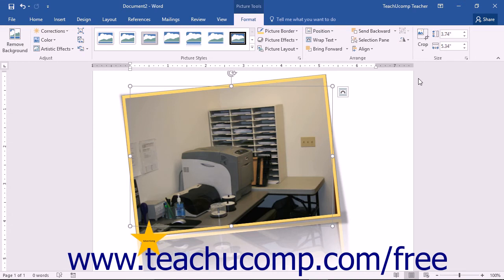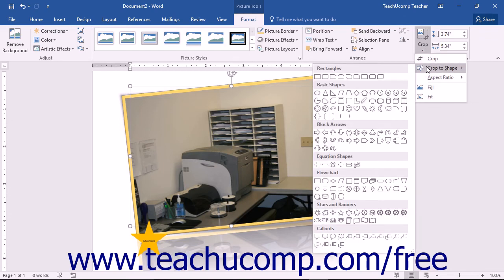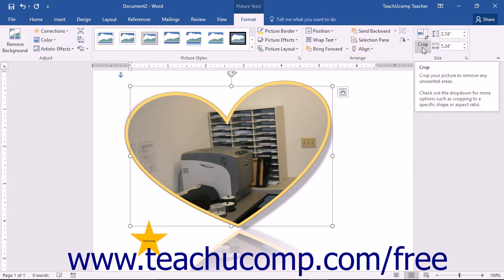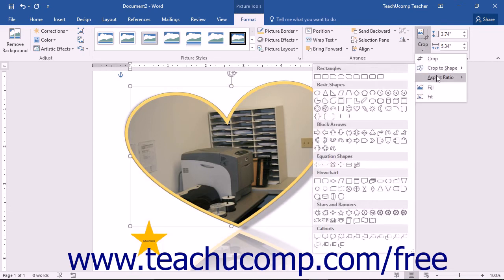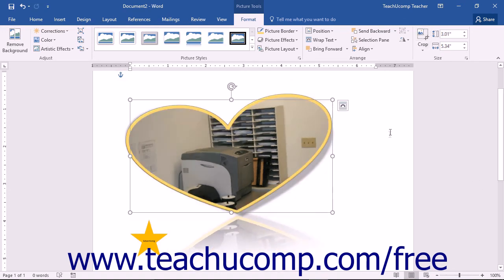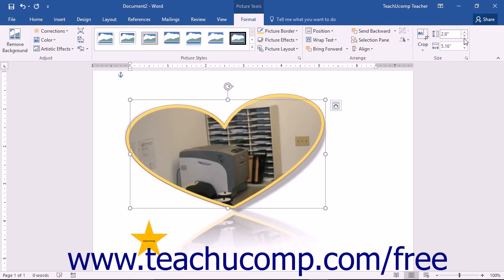To crop an image to fit a selected shape, click the dropdown button under the Crop button and then roll over the Crop to Shape command. You can then click on a desired shape from the side menu that appears. To crop a picture to a selected aspect ratio, click the dropdown button under the Crop button and then roll over the Aspect Ratio command. You can then select one of the aspect ratios from the side menu that appears. You can also use the spinner arrows at the right end of either the Shape Height or Shape Width spinner boxes to increase or decrease the height or width of the selected image.